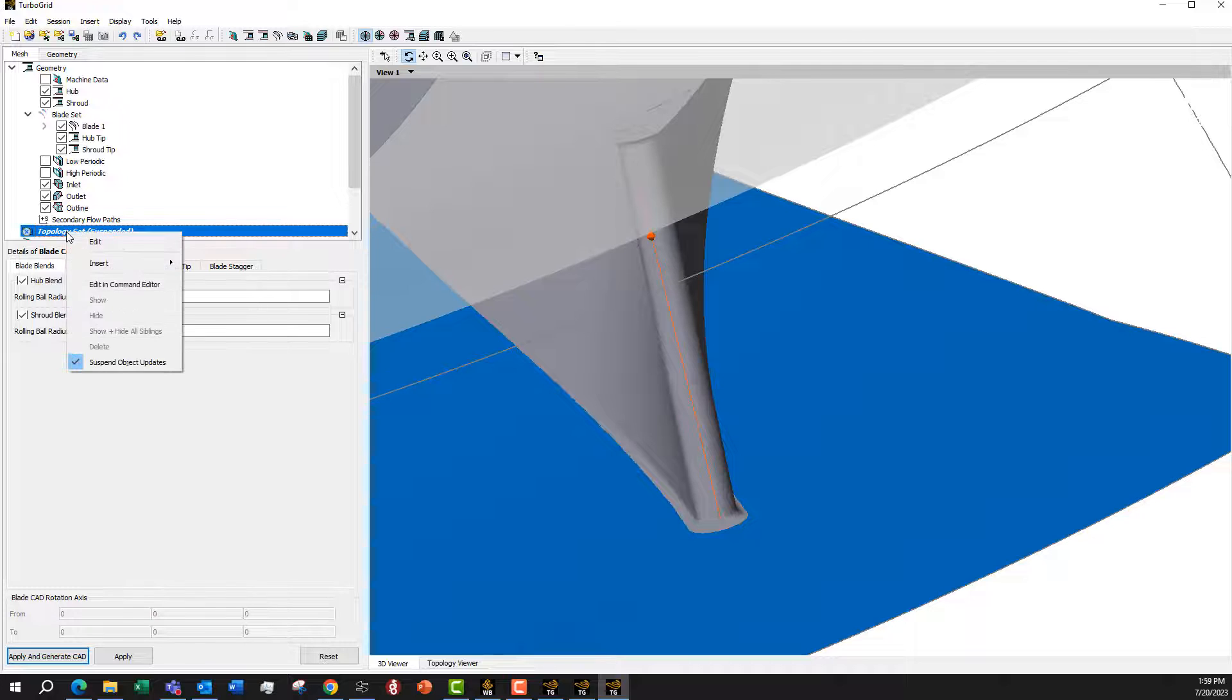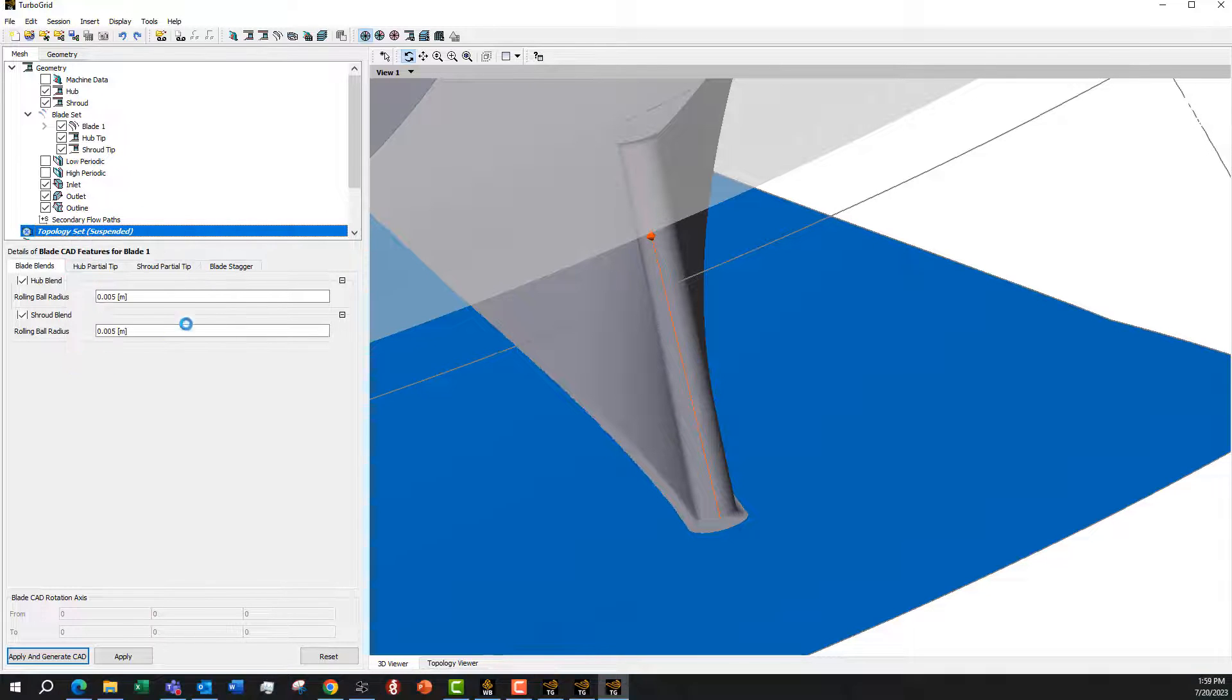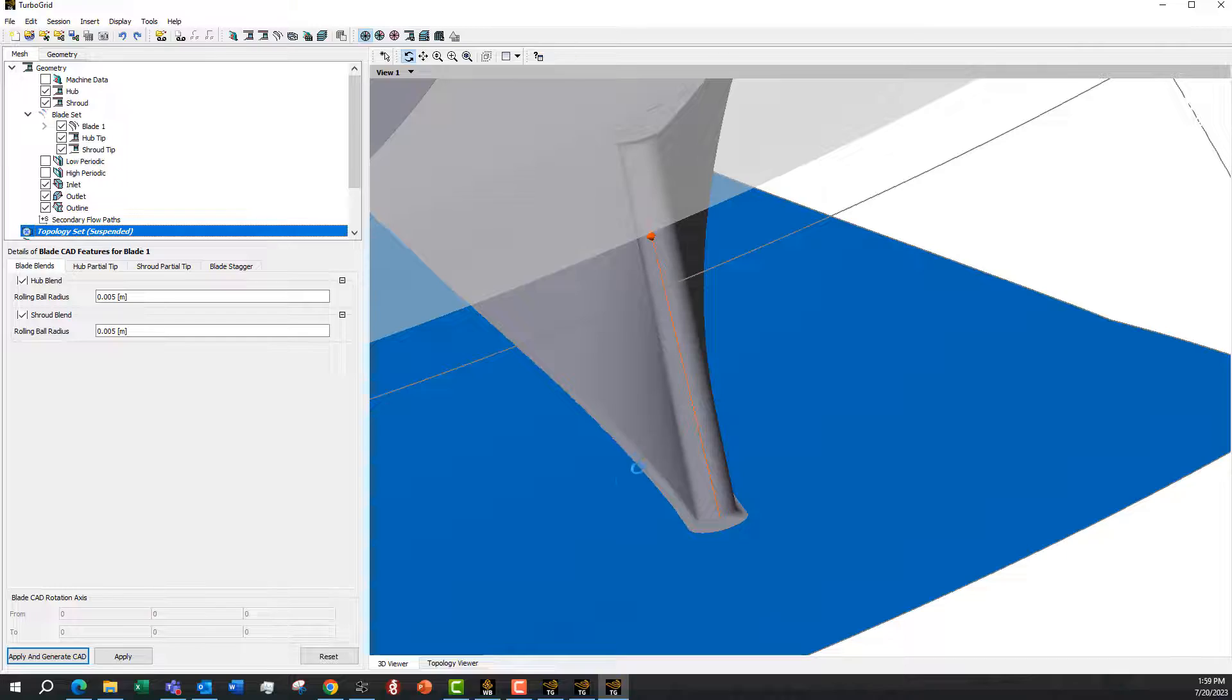Then we just go to the topology set, and we can go ahead and create the mesh, and you'll see that it blends in with that fillet.